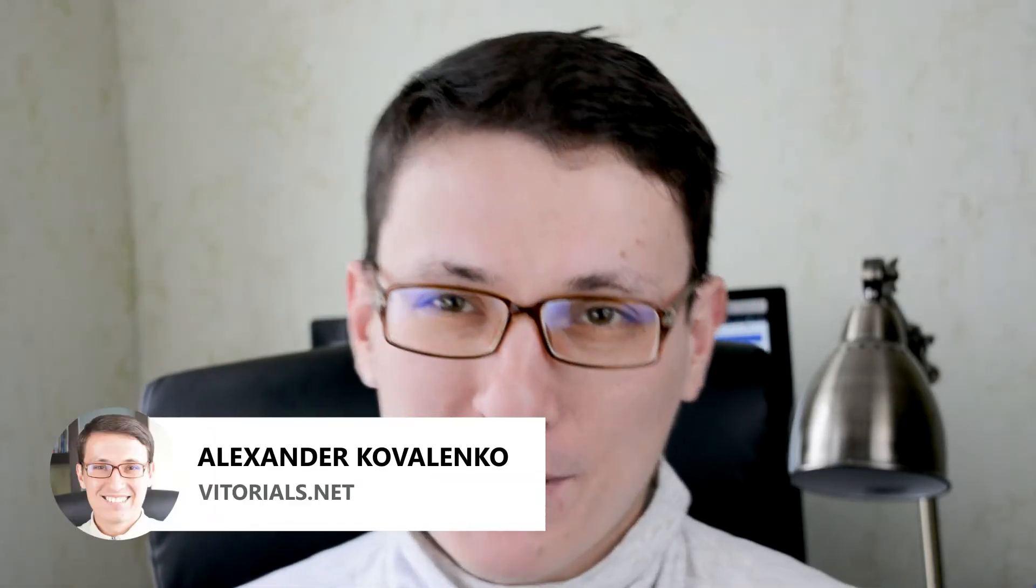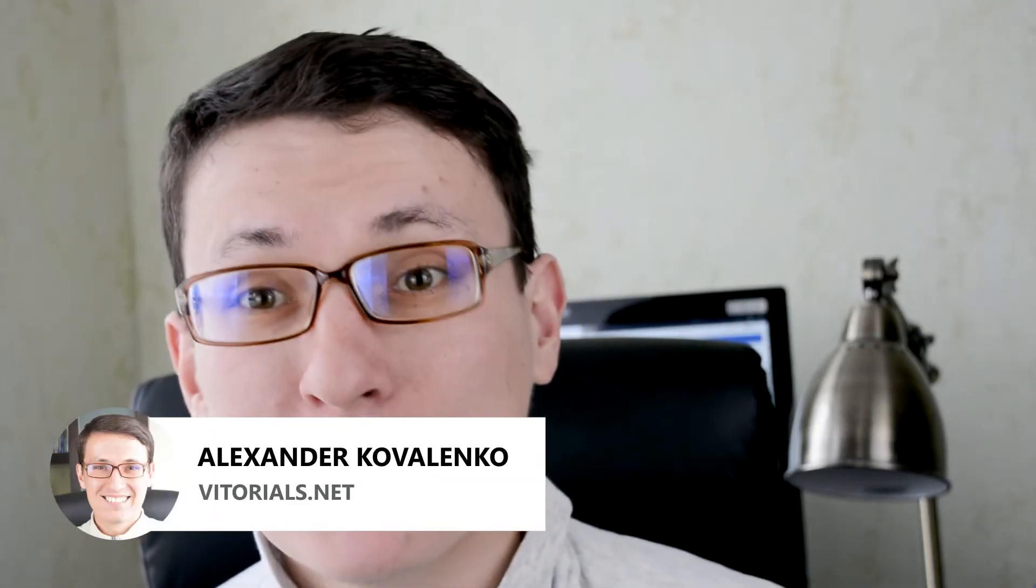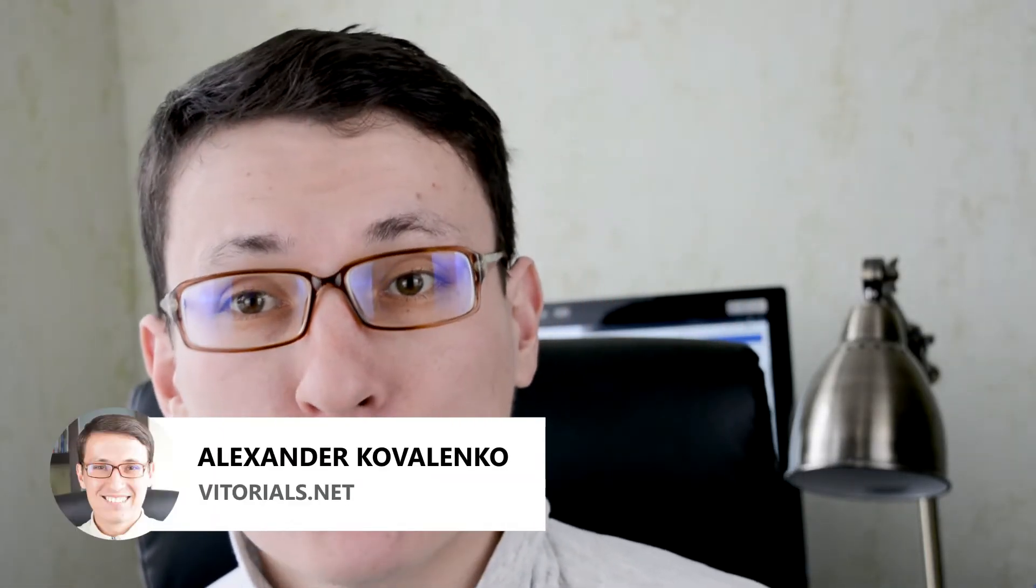Hi everybody, you are watching Vitorials. My name is Alex and today I want to share with you seven tips on how to be more precise in Gravit Designer.